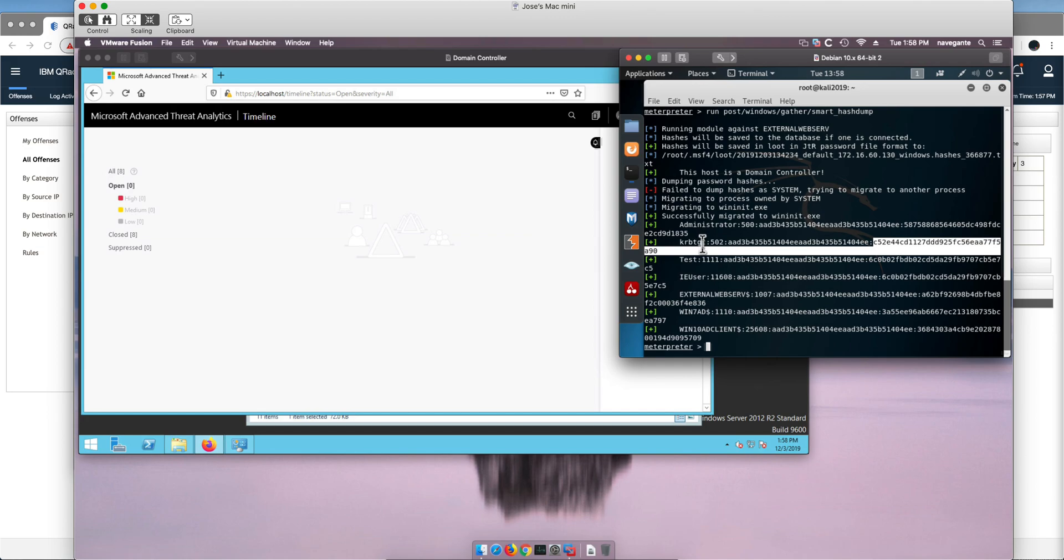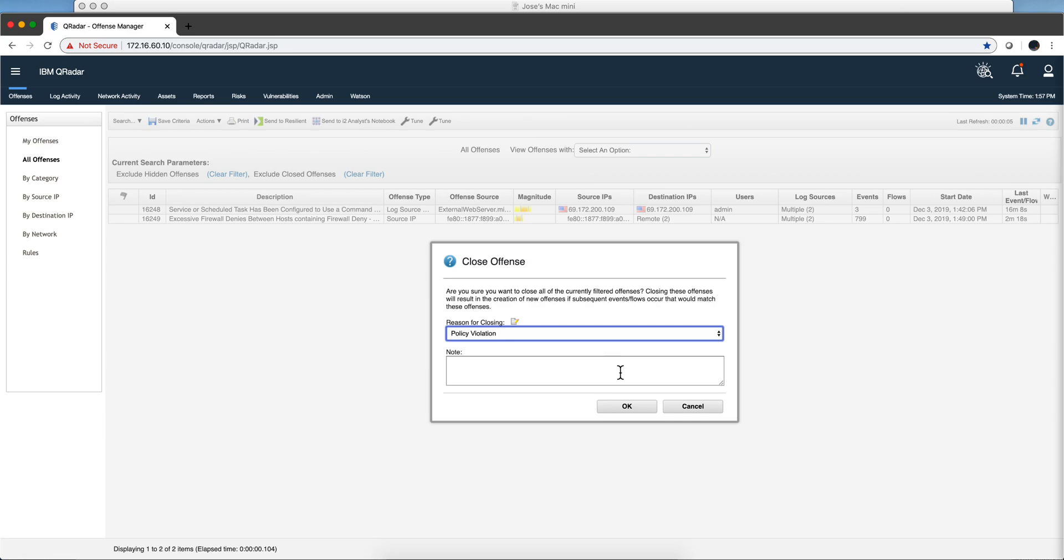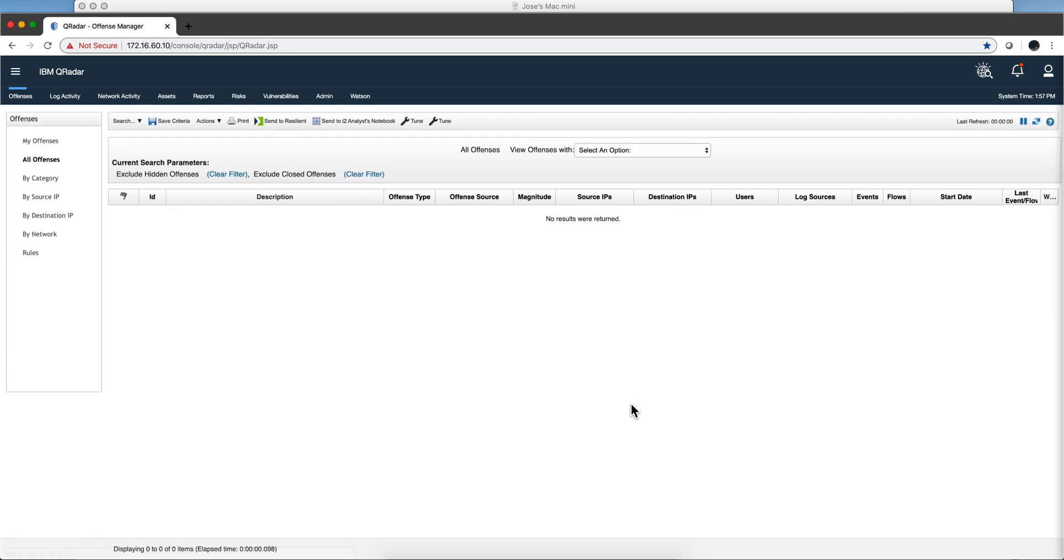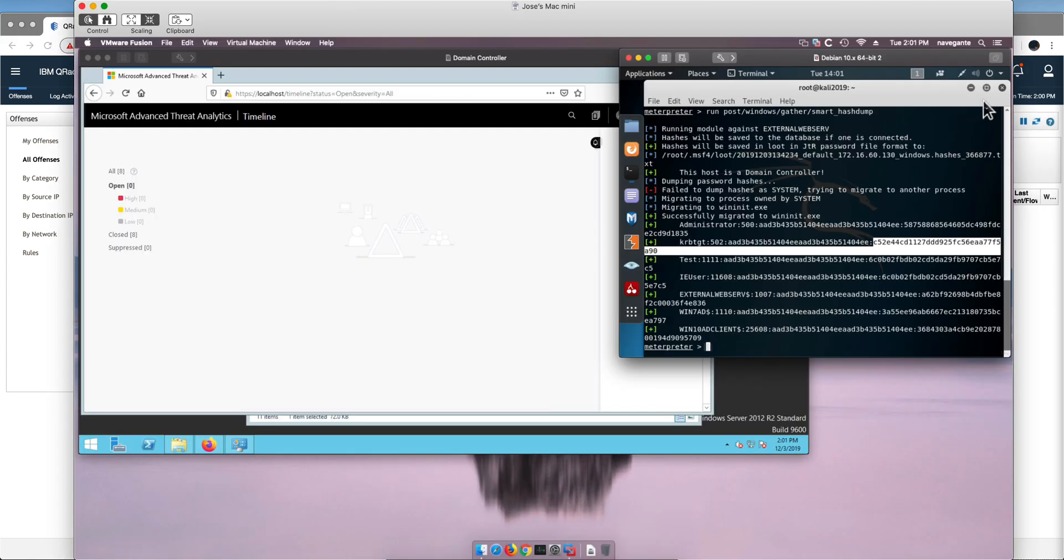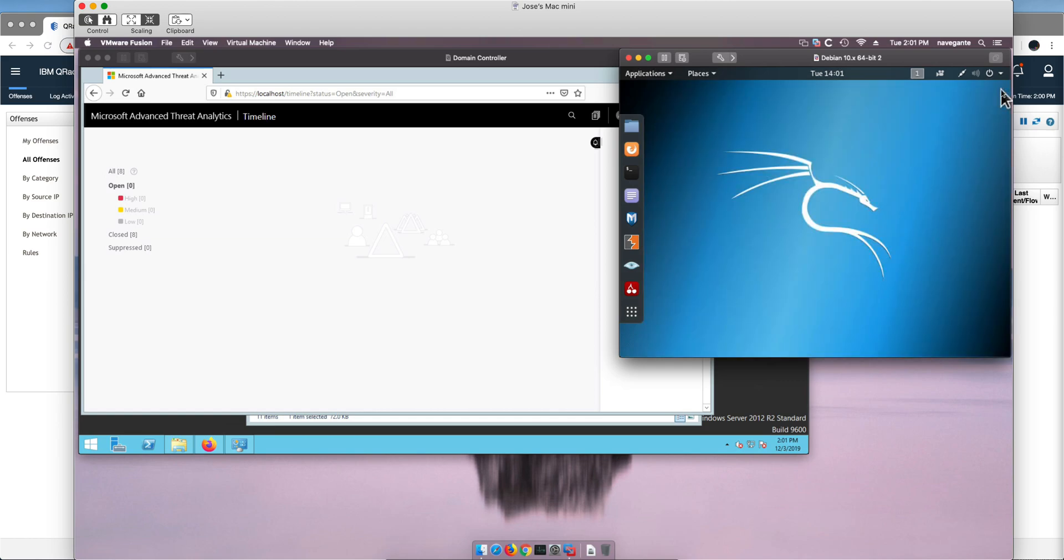If you don't do that then anyone is going to be able to get with this type of attack access to all the resources in the domain. Let's actually proceed with the attack but before doing that I am going to clear all the offenses in QRadar.